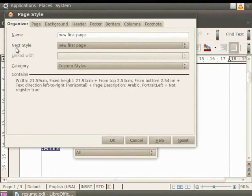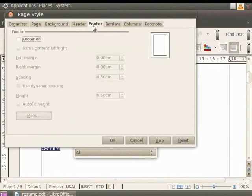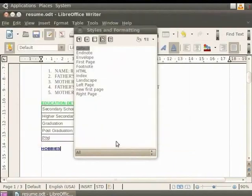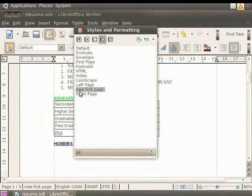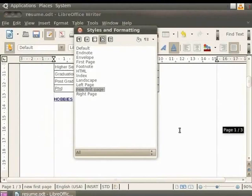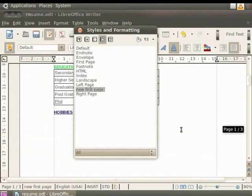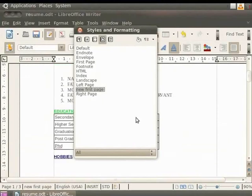Set Next Style as Default. Now click on the Footer tab in the dialog box. Uncheck the Footer On checkbox if it is not unchecked by default. Finally, click on the OK button. We are back to the Styles and Formatting dialog box. Notice that New First Page Style appears under the Page Styles option. Now double-click on New First Page. You see that there is a footer on all the pages of the document except the first page.